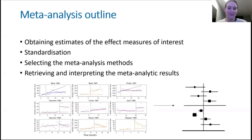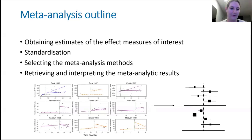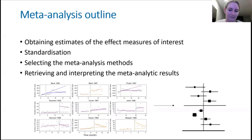Moving on to meta-analysis, these are the sorts of things we're going to chat about now. As with other designs, we have steps that we need to think through. And when it comes to meta-analysis of ITS studies, we need to keep a few extra things in mind.